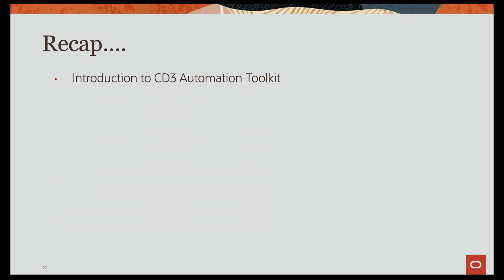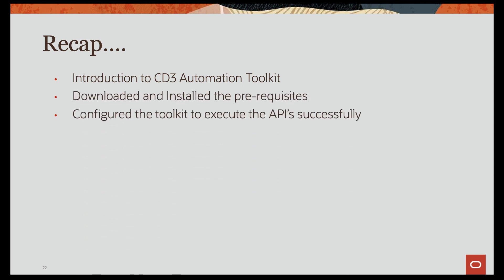Hi and welcome back to the next session in the CD3 automation toolkit series. Until now we have had an introduction to CD3 automation toolkit, downloaded and installed the prerequisites, and configured the toolkit to execute the APIs successfully.